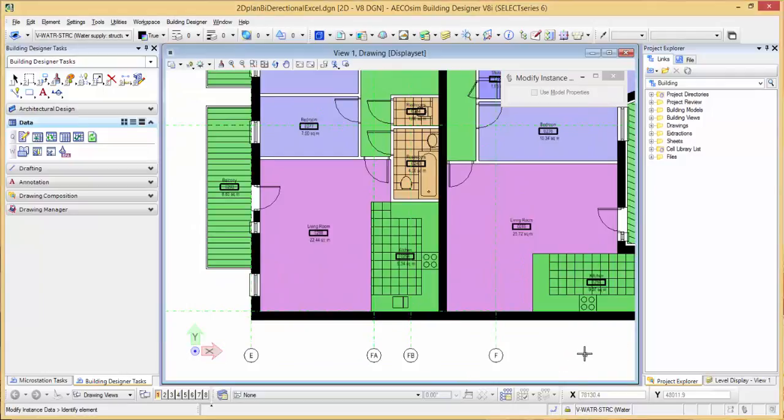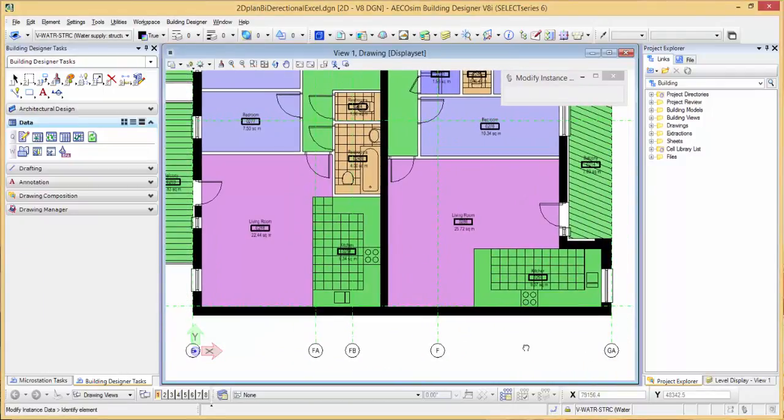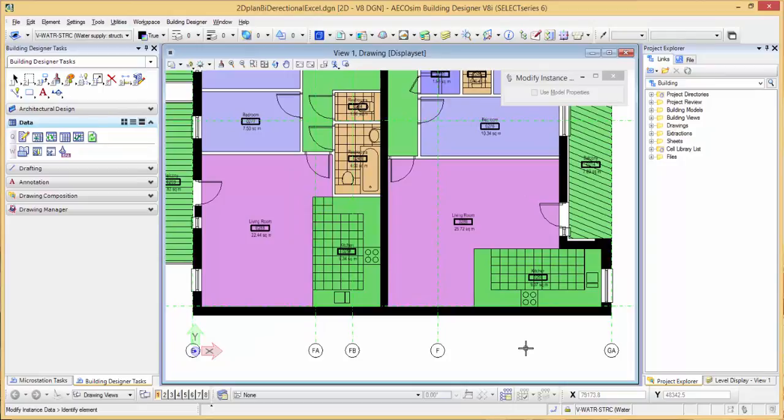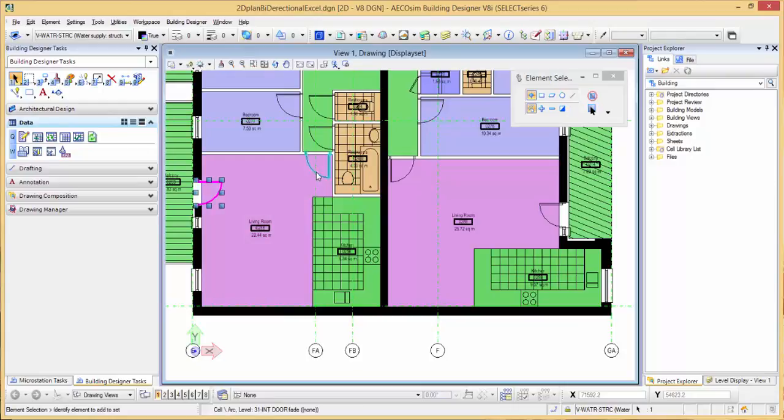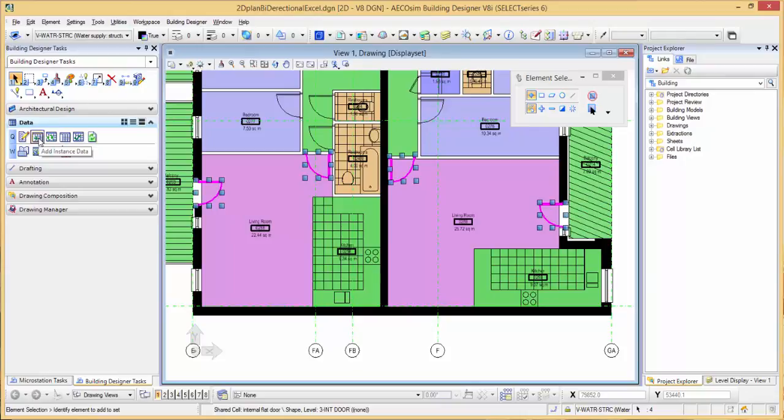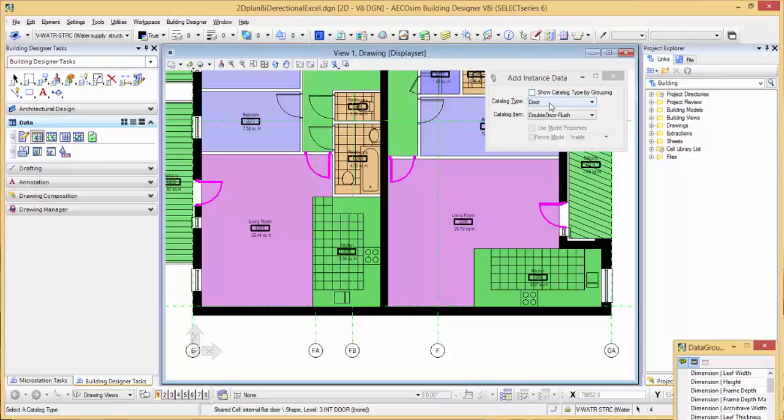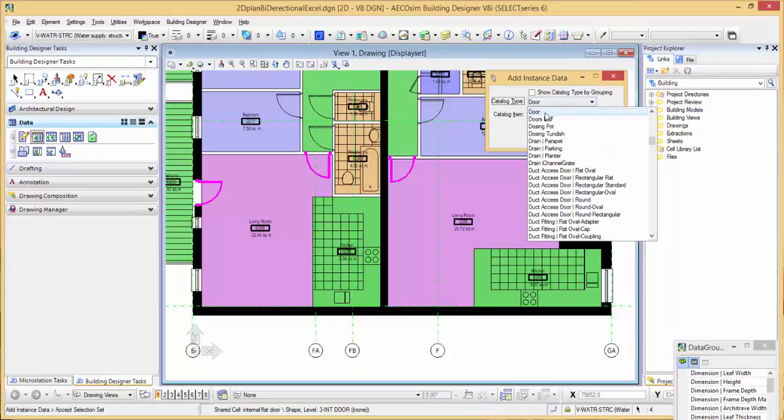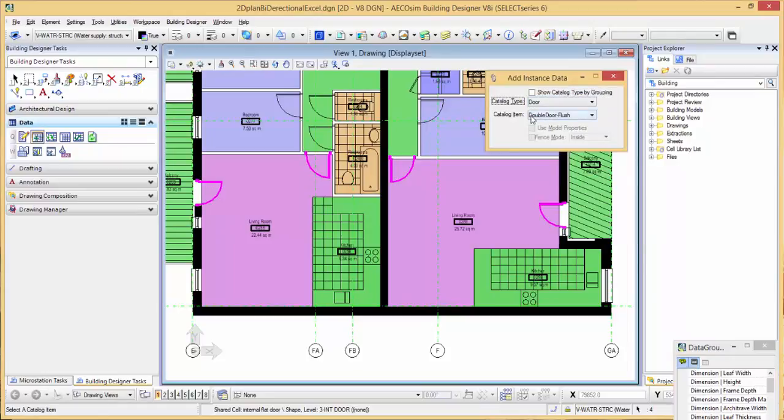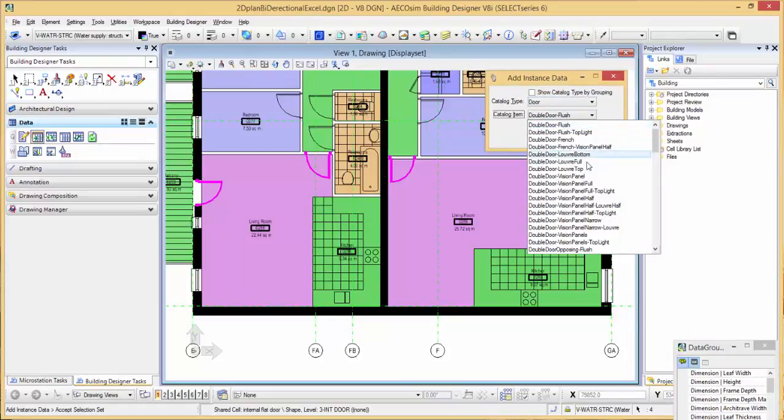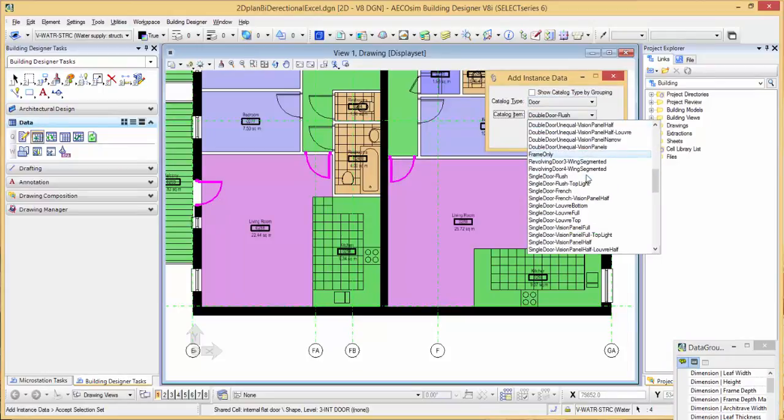As we roll into this bottom right corner of the plan, we have these four doors. What I'm going to do is select the doors and go over to a tool on the left side under the data task called add instance data. From here, I'm going to choose the catalogue type door and choose a door type from our list.